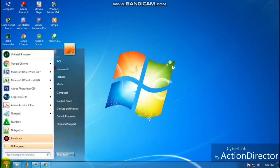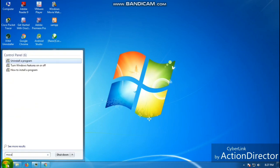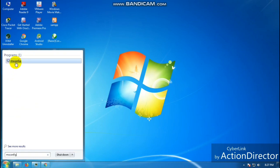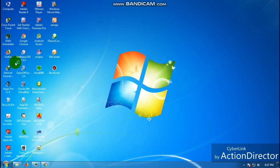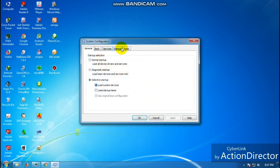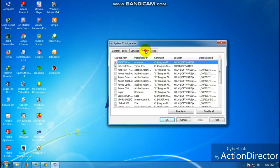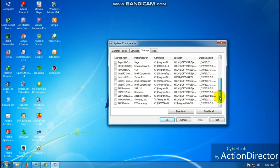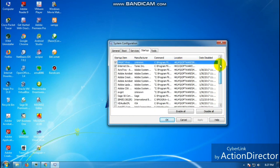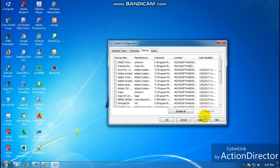We're going to use what they call services. First, we'll use MS config or Microsoft Configuration. With this one, you're just going to go to startup. As you can see, there are a lot of applications listed here. All you're going to do is disable them.